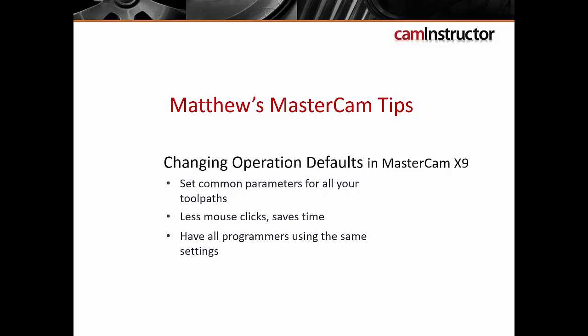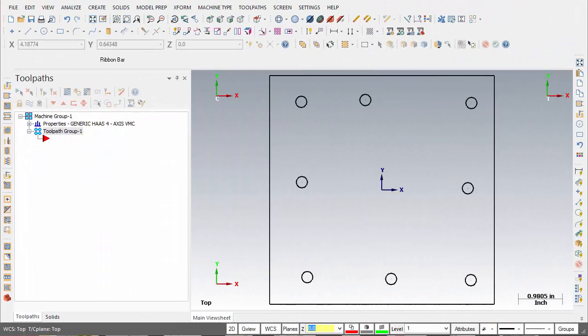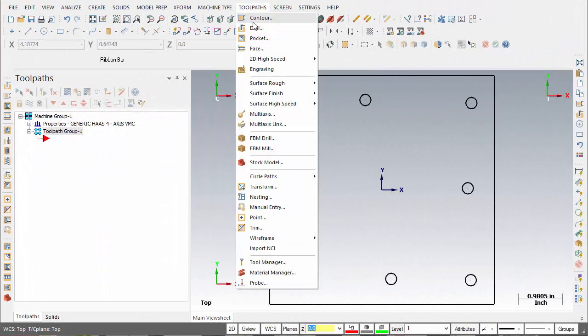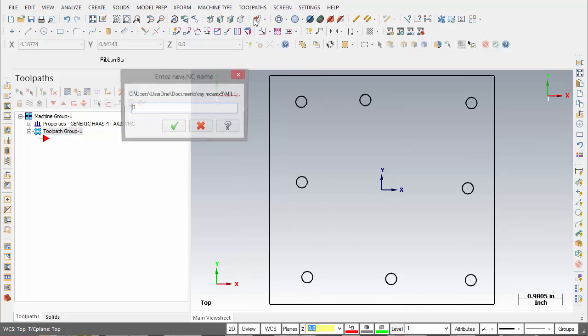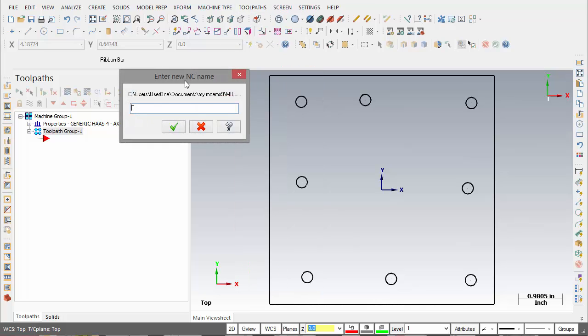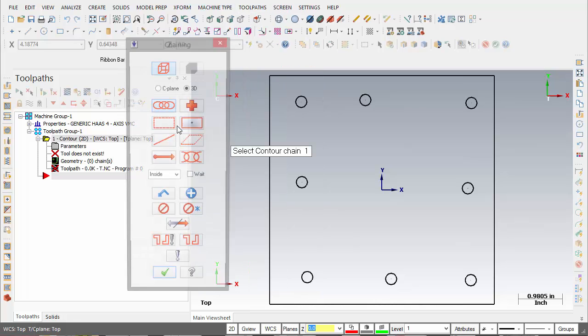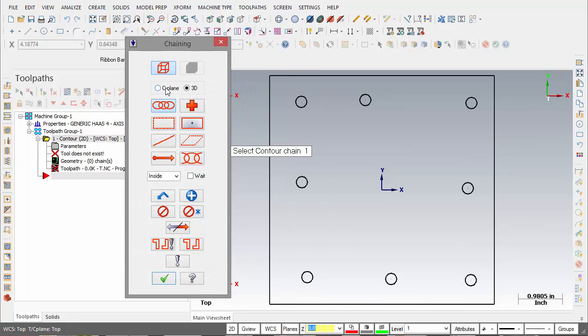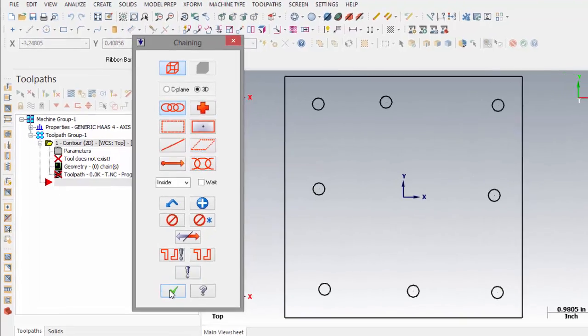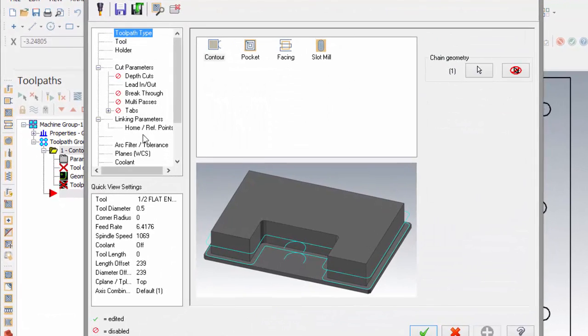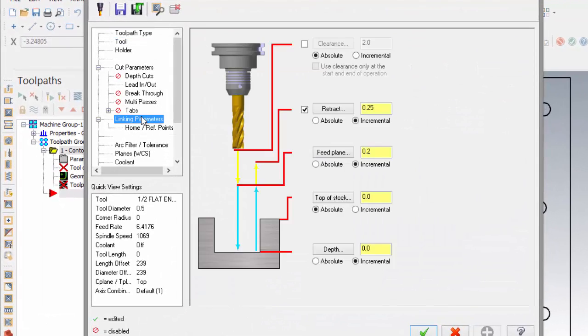In this clip we're going to talk about operation defaults. Anytime you create an operation, its fields are populated from the operation defaults file. Soon this 2D contour toolpath - for linking parameters, these are the values that are coming from the default file.